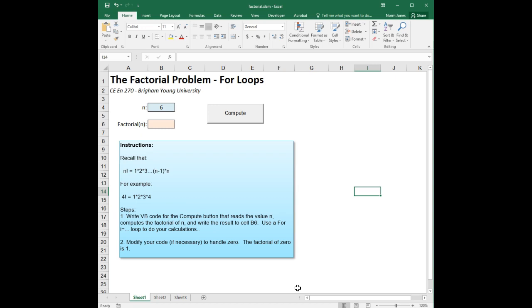As the instructions say, recall that n factorial is equal to 1 times 2 times 3, all the way up to n minus 1 times n, so it's the product from 1 to n of all those numbers multiplied together. For example, 4 factorial is 1 times 2 times 3 times 4. This lends itself really well to using a loop. It's a very simple algorithm.